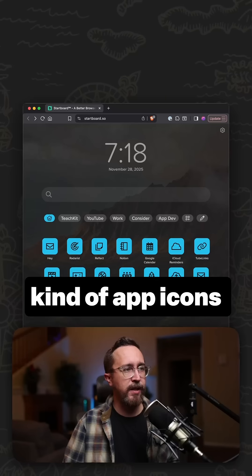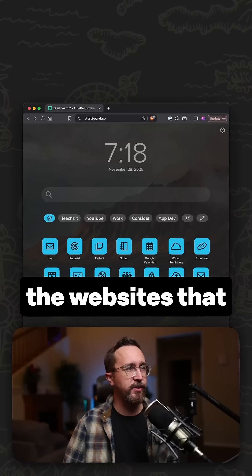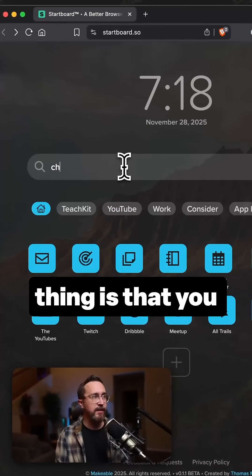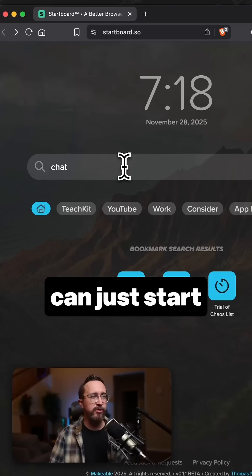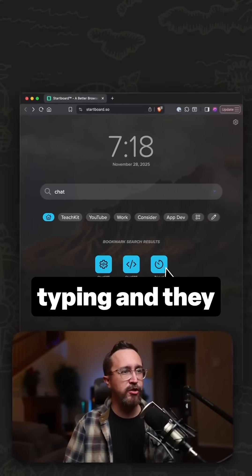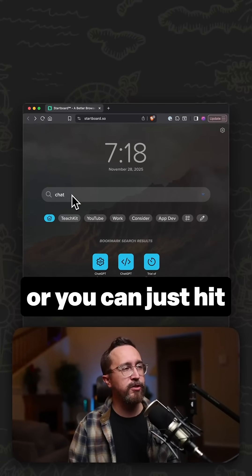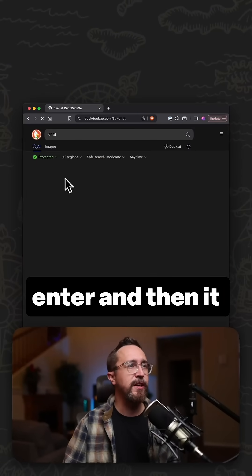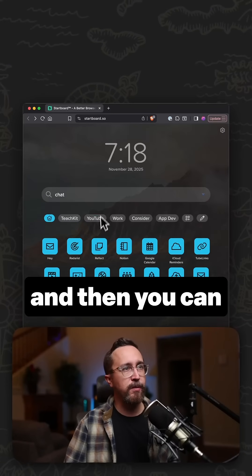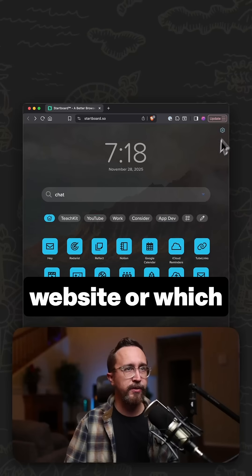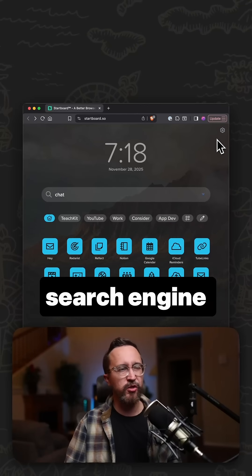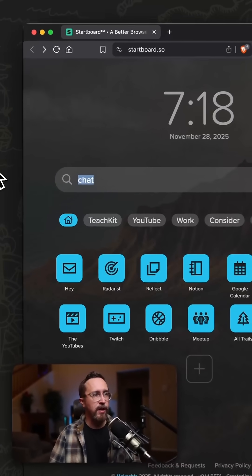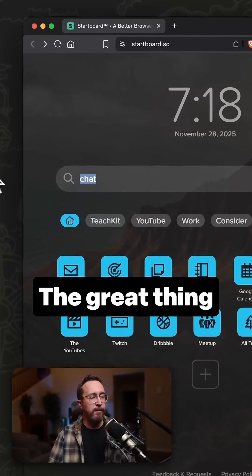It's got all these kind of app icons for all the websites that you use, but the best thing is that you can just start typing, and they show up automatically, or you can just hit enter, and then it just searches the web.